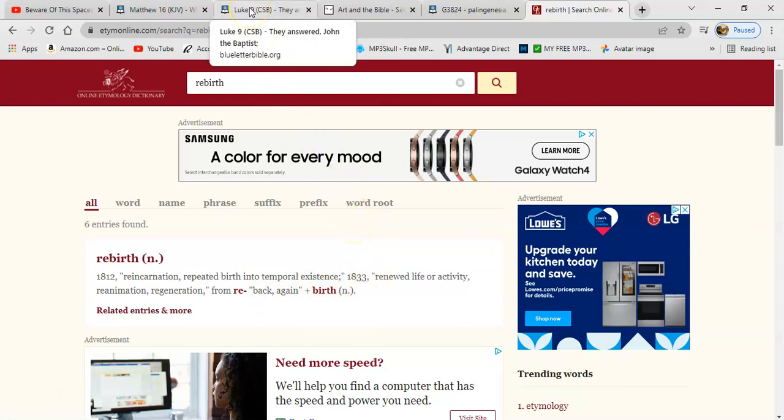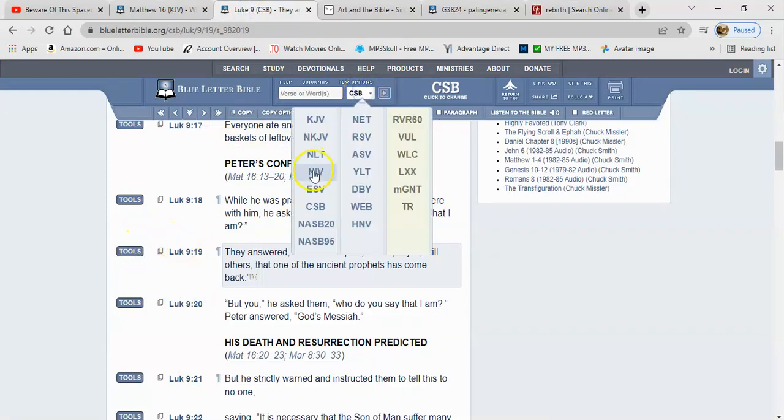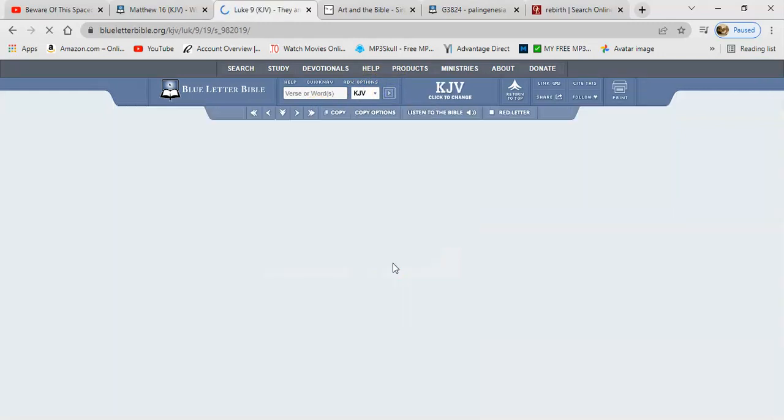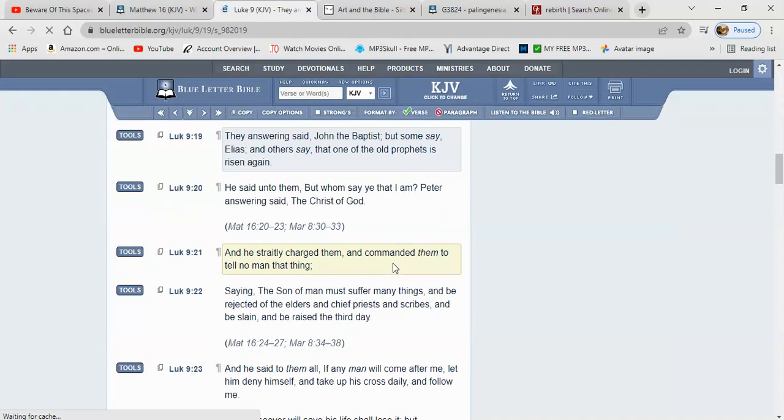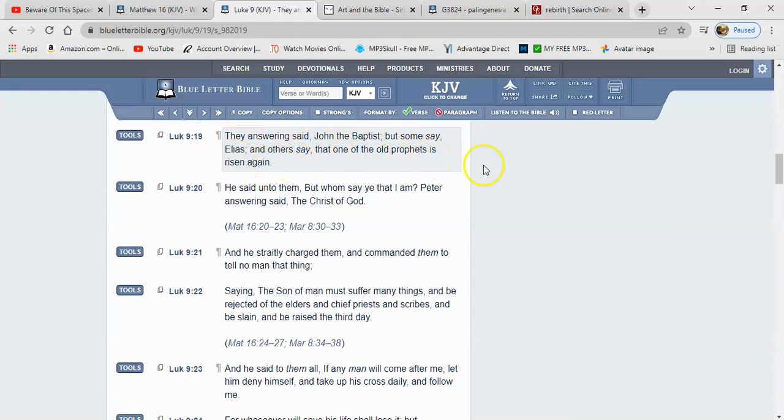And going back here, let's go to the King James Version. Luke 9:19, and it says: They answering said John the Baptist, but some say Elijah, and others say that one of the old prophets is risen again. Meaning one of the prophets is back again.